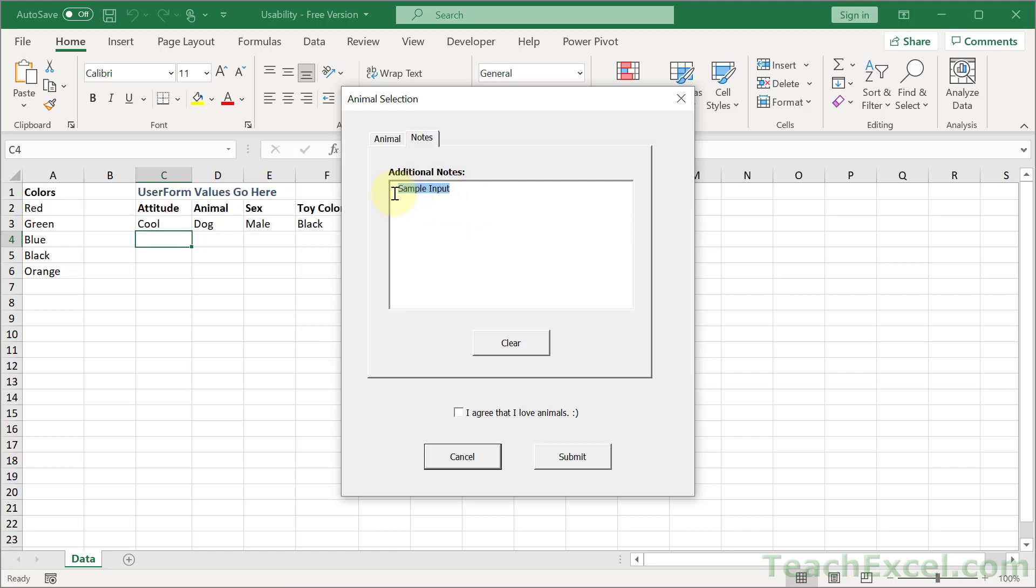No matter what, I cannot change what is in here. So that is really useful when you want to do something like display a unique ID for a record. That's something that should never really be changed. But you may want the user to be able to copy that and then paste it somewhere else so that they can use that ID number.